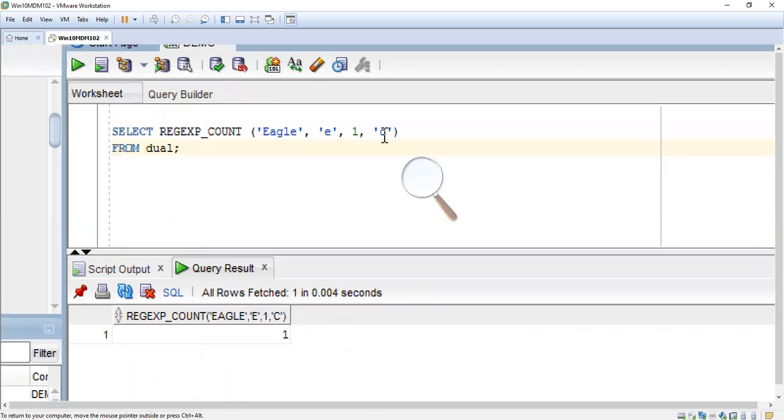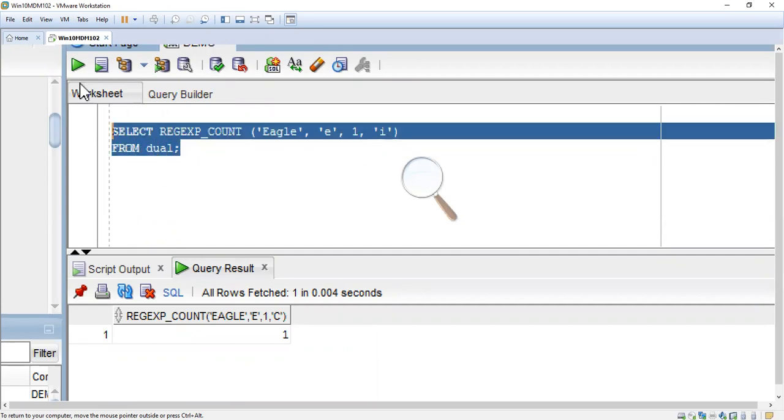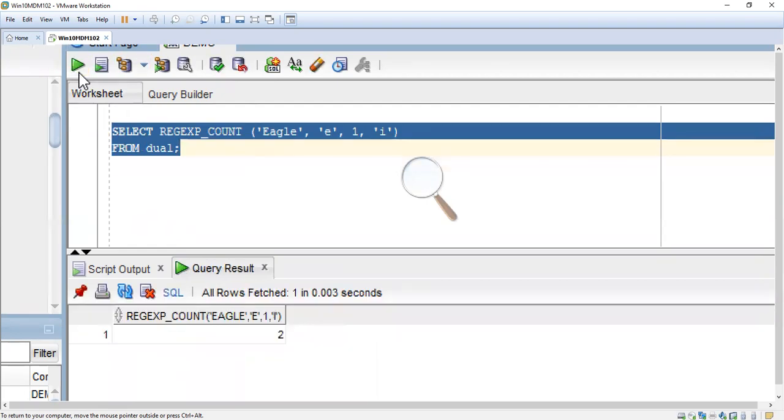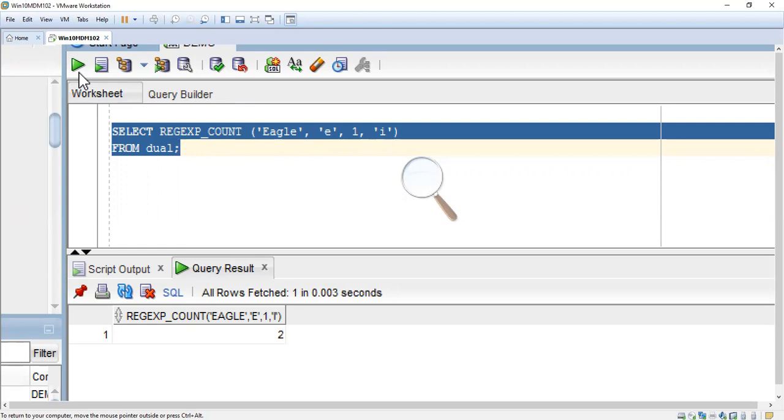Now I am going to pass the match parameter as 'I'. Now let's see what is the count. 'I' means it ignores the case, case insensitive. So it takes the capital letter also. Here two e's are available, one is capital letter and another one is small case, so the count shows two. Otherwise it will show one. If we use case sensitive 'C' as the match parameter, it will show only one.